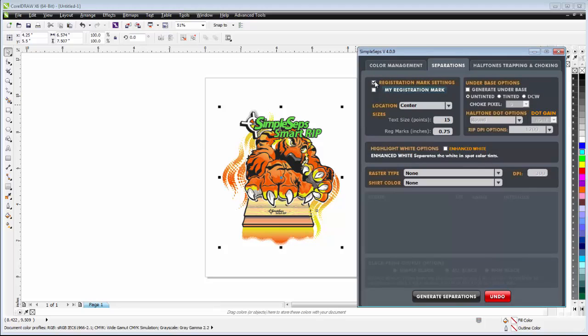Now here I can turn off or turn on my registration marks. I can also create my own registration marks and use those. We'll cover that in another session. Now from here, I'm set up to do a simple vector separation. I have no raster type selected or no conversion.